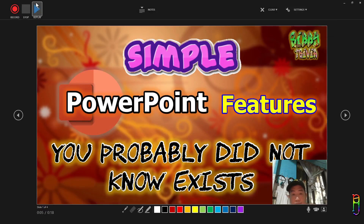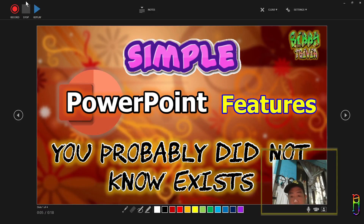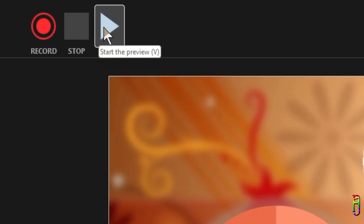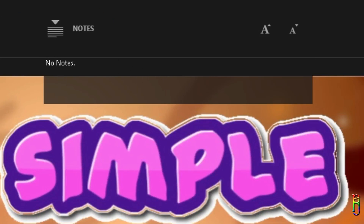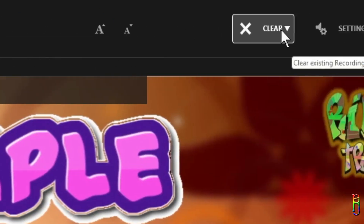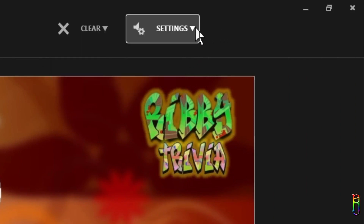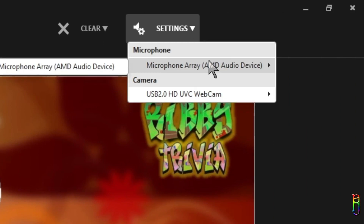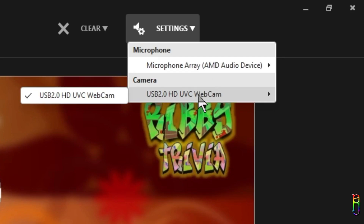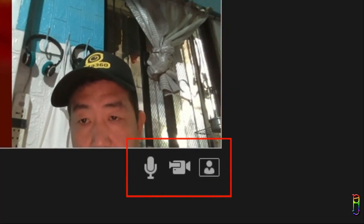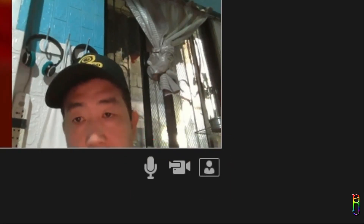We are now in the presentation recording mode. By default, we have the webcam preview at the bottom right corner of the slide. At the top left corner of the screen we have controls to start, stop, and replay the recording. We can also add notes for the current slide and set the font size of the notes. We can clear annotations and recordings previously applied to the slides. In settings, we can select the device for microphone and webcam in case you have multiple active devices — they will all show up and you can select which one to use.